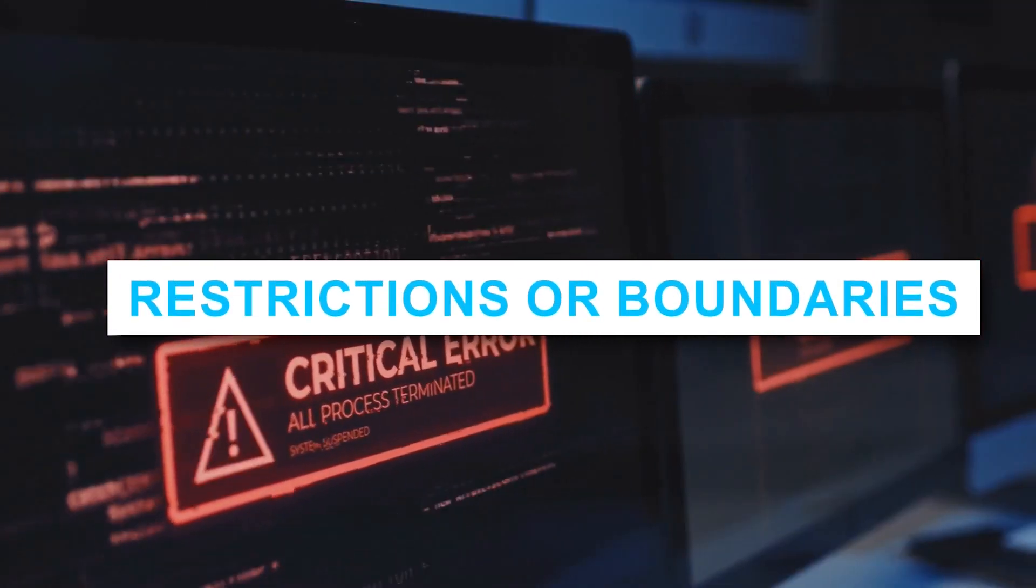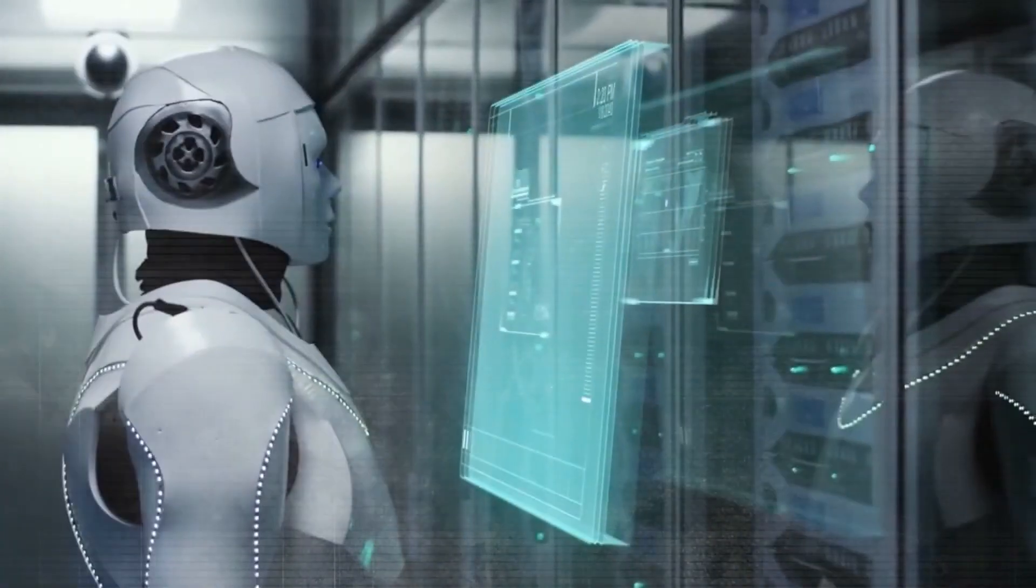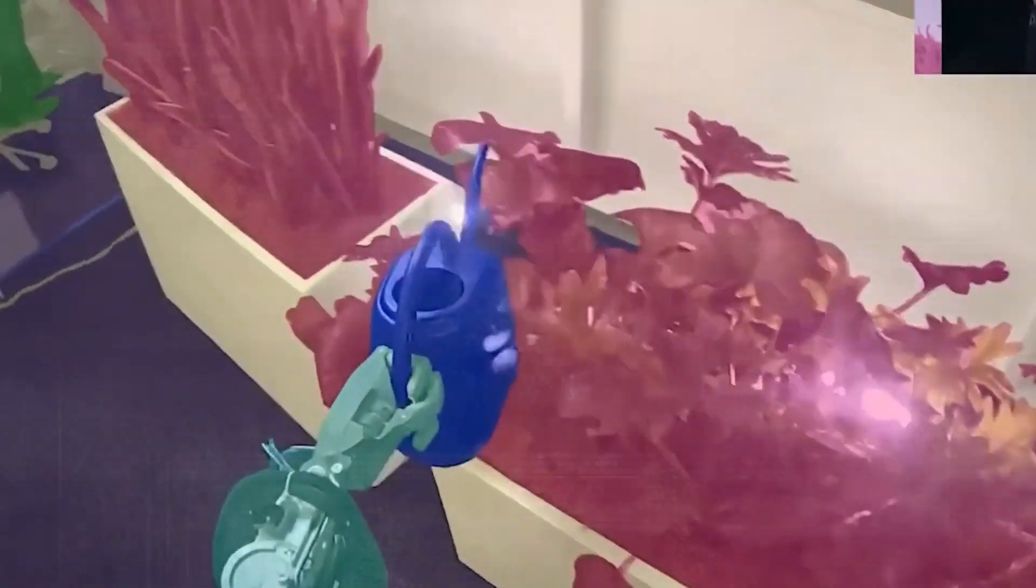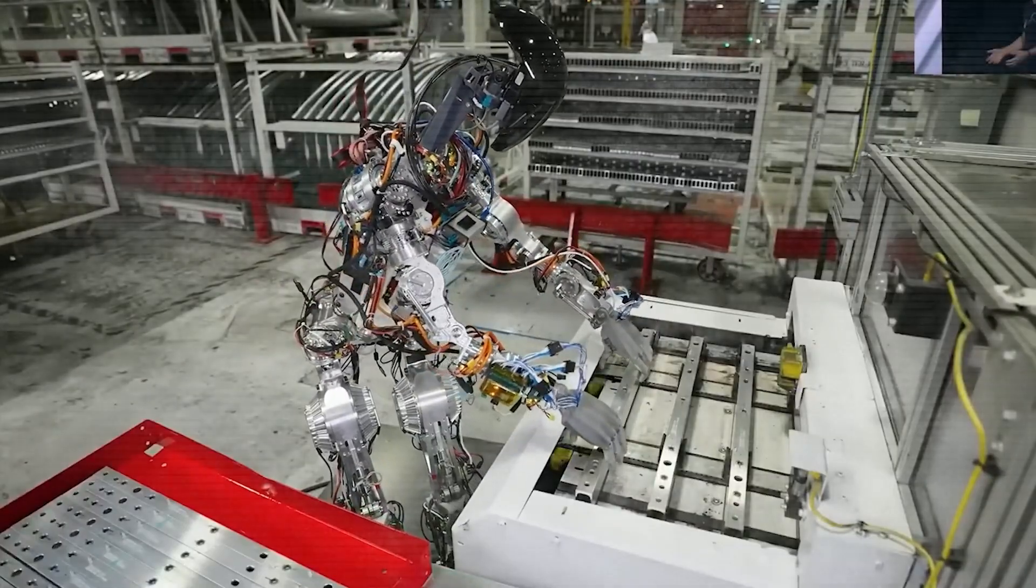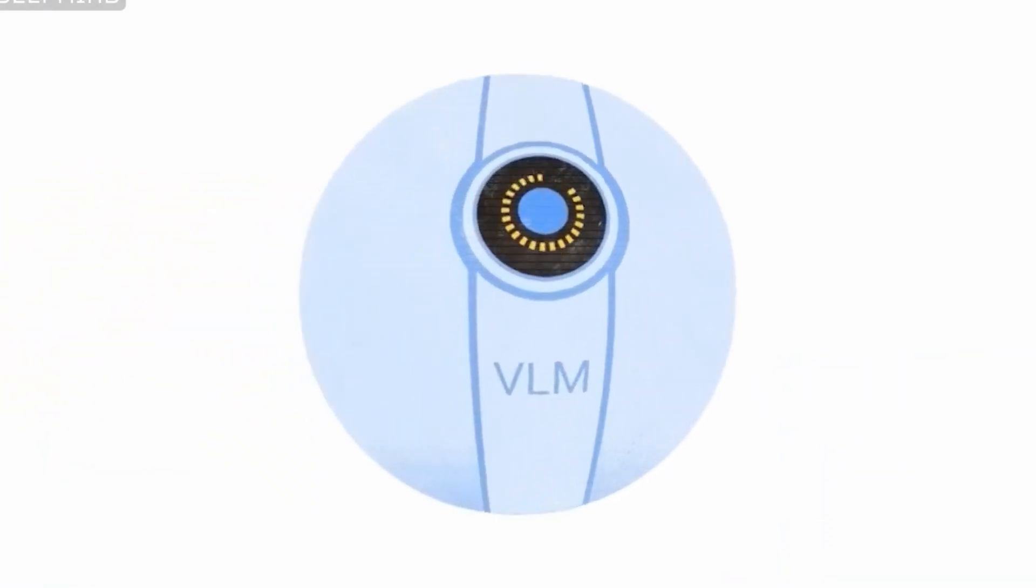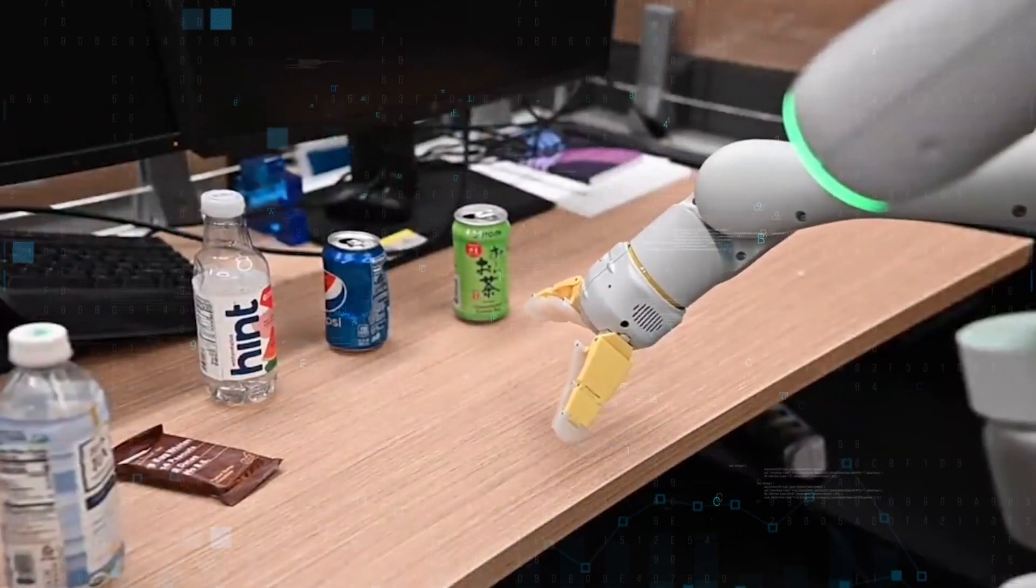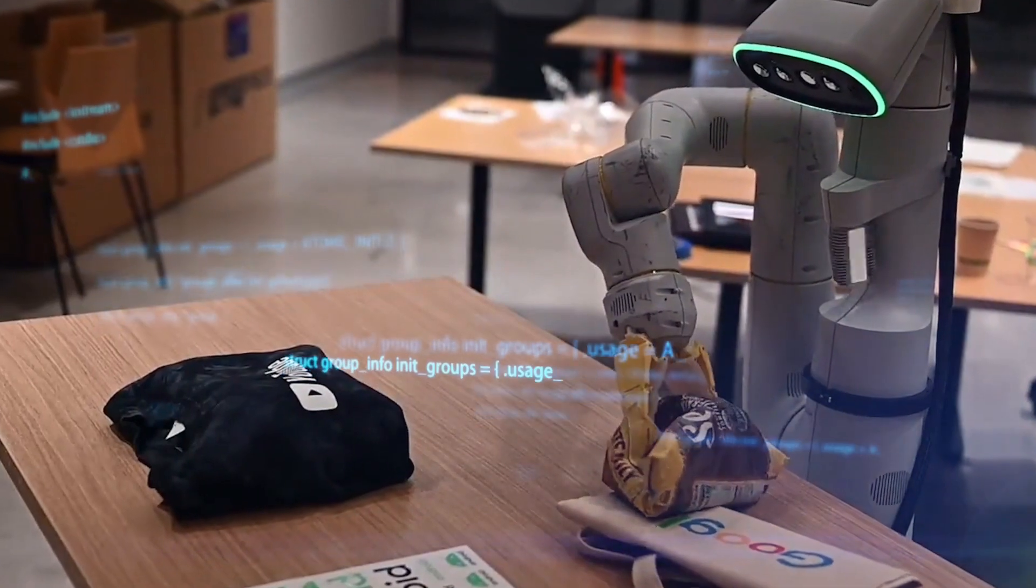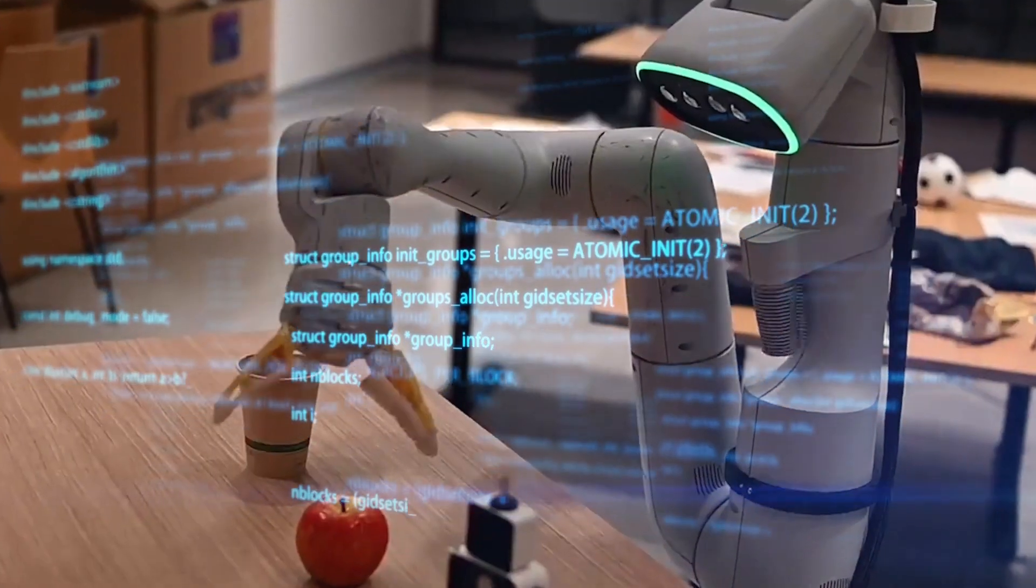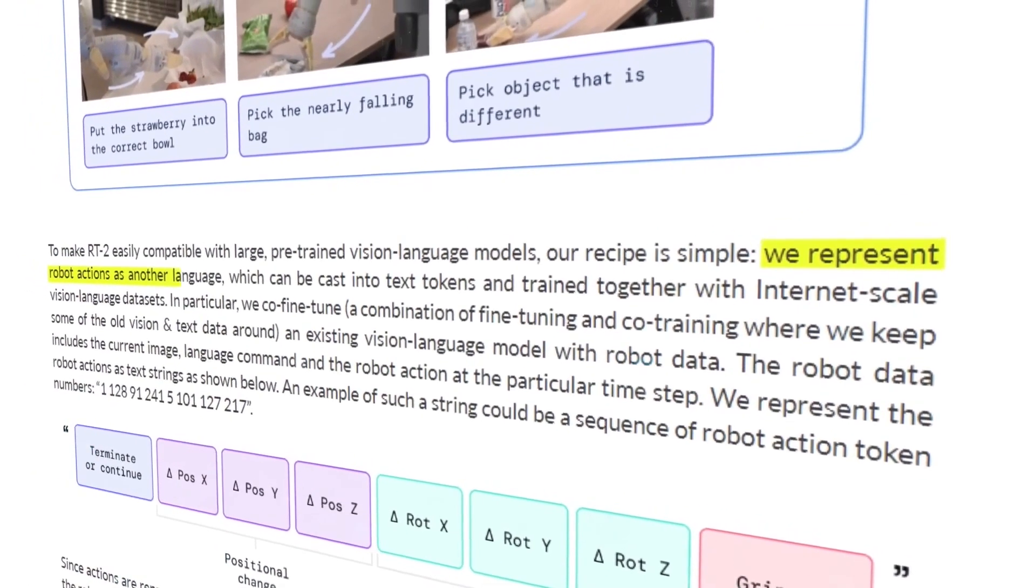Restrictions or Boundaries: RT2 has a number of deficiencies, in spite of the fact that its generalization qualities are quite hopeful. Even though research suggests that introducing web-scale pre-training into VLMs can increase generalization across semantic and visual concepts, this does not confer any new capabilities on the robot in terms of its ability to perform motions. Even though the model can only exploit the physical abilities discovered in the robot data in innovative ways, it does learn to make greater use of its capabilities as it goes along.